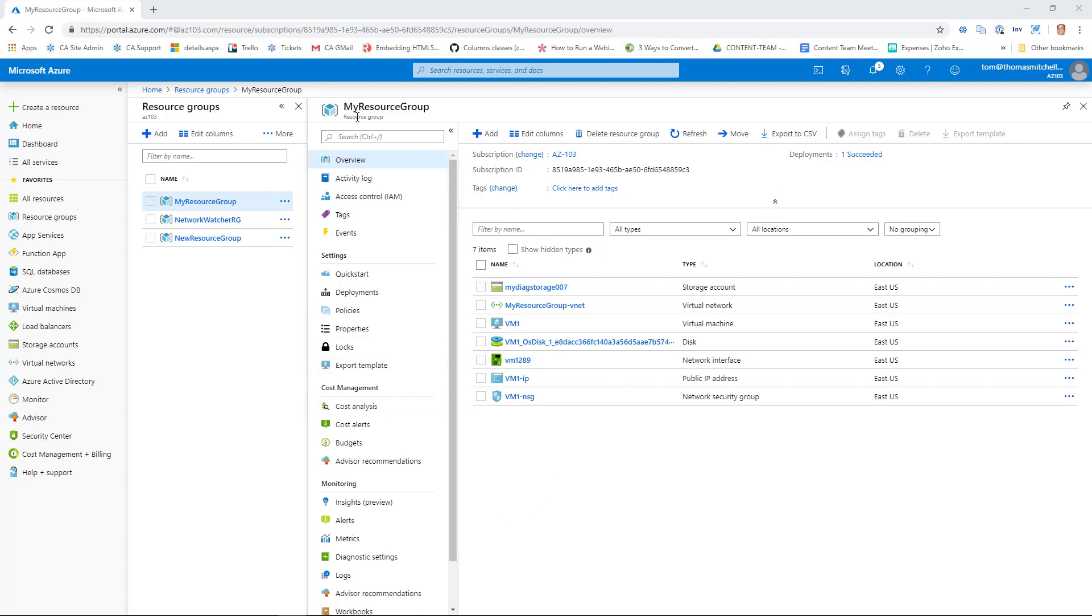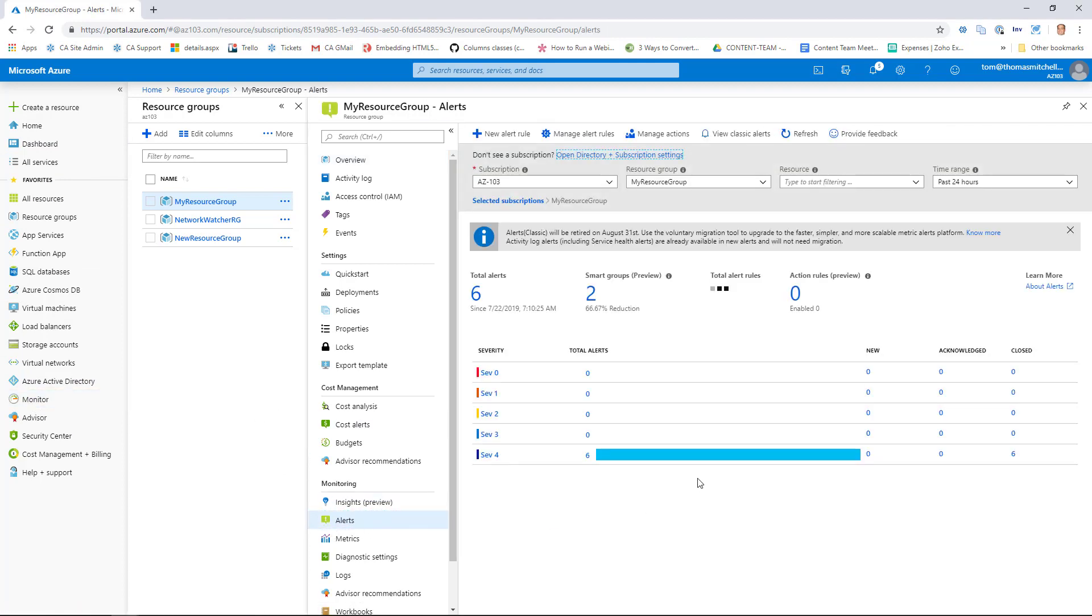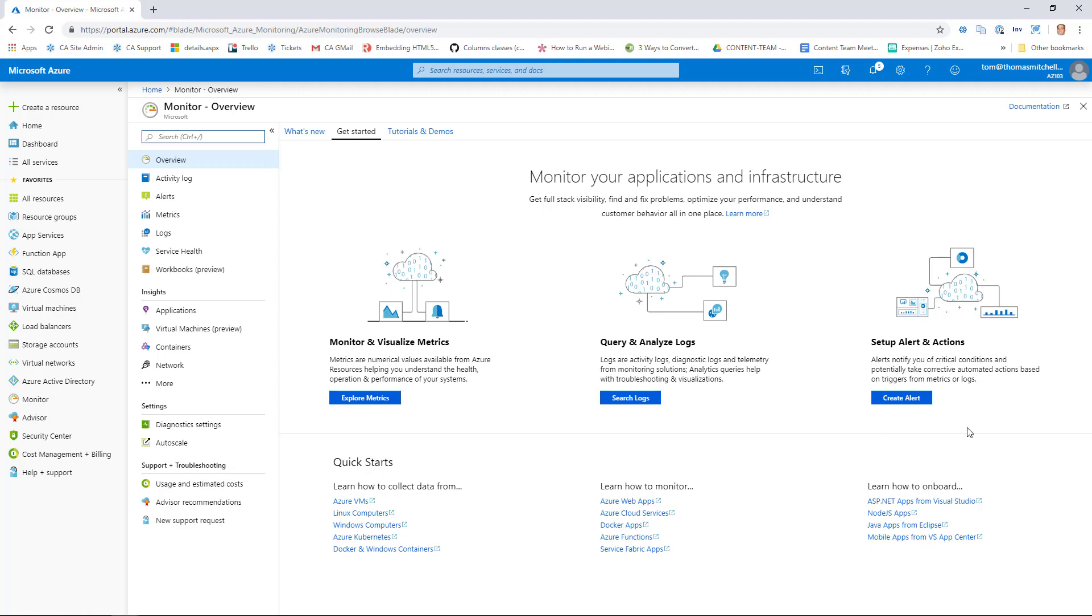I'm in here in my resource group in my Azure Portal. To configure the alerts that we want to configure, we're going to go over here in the left-hand pane and select Monitor. Now we could also do it from the Alerts section here under Monitoring, but we'll go over to Monitor. You can see here we explored metrics earlier. Now what we're going to do is set up an alert. When it sees a VM deallocate, it will send me an email notification. So we'll go ahead and click Create Alert here.